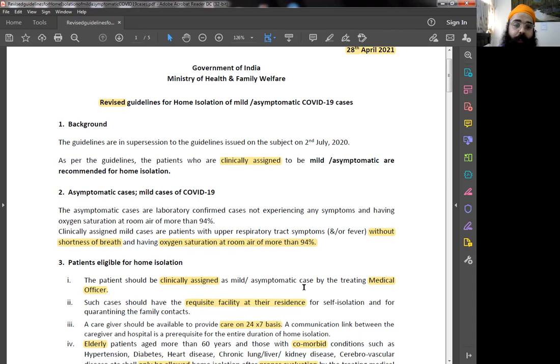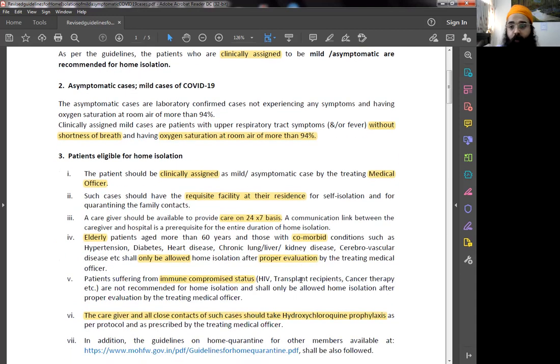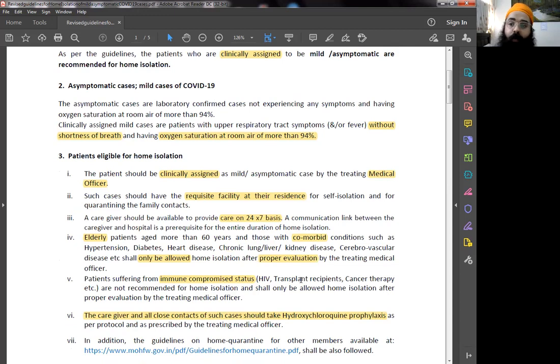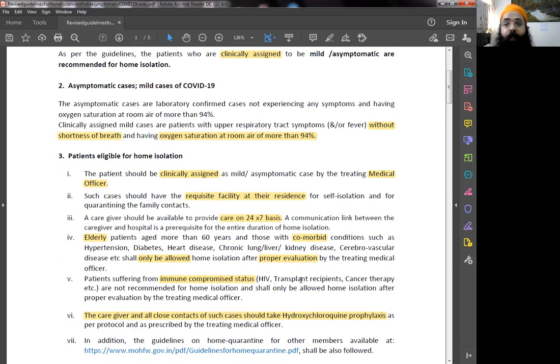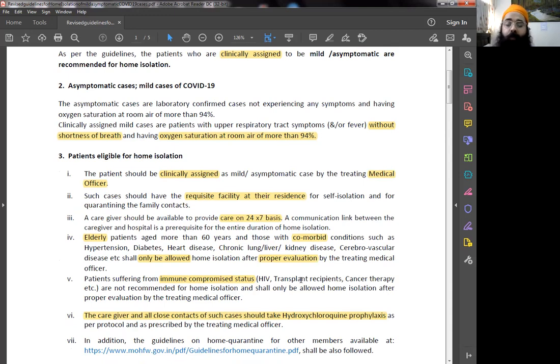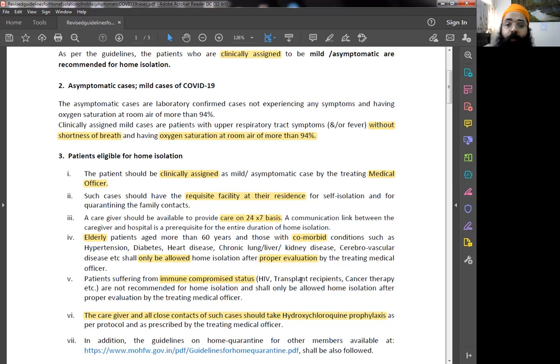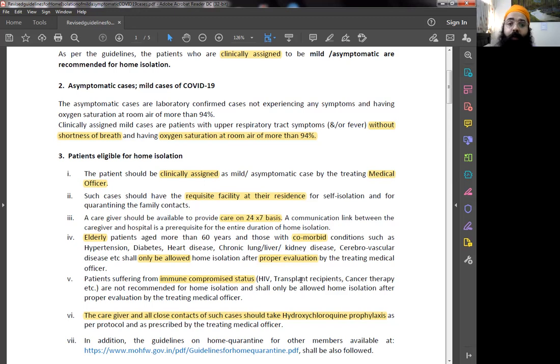Who are patients eligible for home isolation? Even though the doctor decides that, it is good to see the criteria for your own awareness only. First of all, very important point, the patient should be clinically assigned by a treating medical officer that this person is a mild or asymptomatic case. Second, there should be requisite facility at the residence. Separate washroom is highly advisable. Separate room that should not be connected to the other rooms. The caregiver should be available 24 by 7. The person cannot be left alone. There has to be one caregiver present in that facility and there should be some link between this caregiver and the hospital.